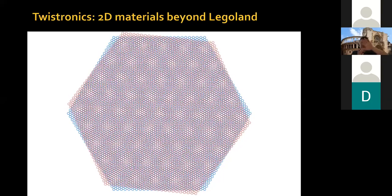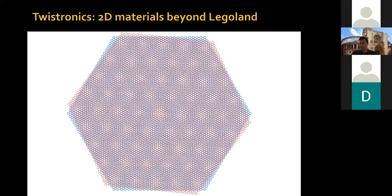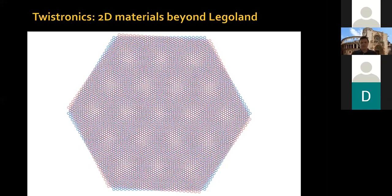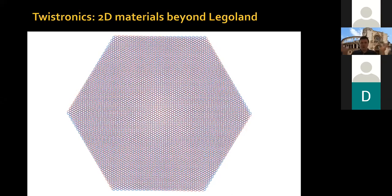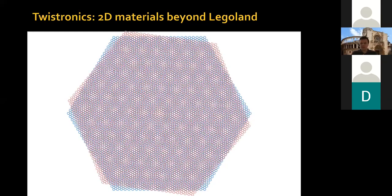In my opinion, the most unique aspect of 2D materials is the fact that you can rotate and stack two 2D materials on top of each other with an arbitrary angle of rotation between the two crystalline lattices. This is something completely unprecedented in the history of material science — something you could not do before 2D materials. You can put two 2D materials on top of each other at any angle you want: 30 degrees, 15 degrees, 10 degrees, 1.1 degrees.